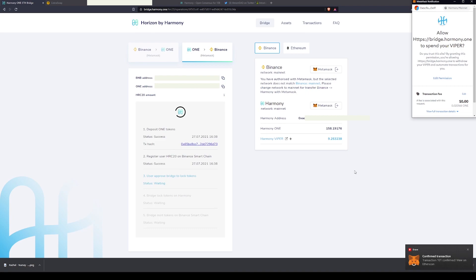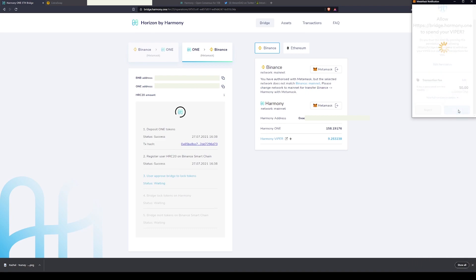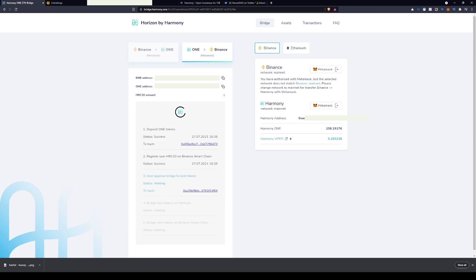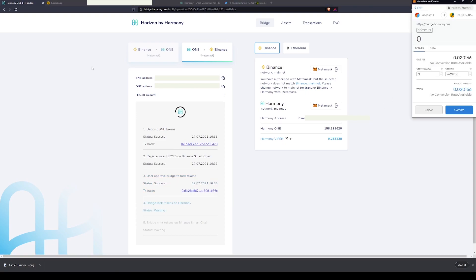You then may be greeted by another pop-up saying allow Bridge Harmony 1 to spend your Viper. Click approve on that and then the bridging continues. Again you may be popped up by another MetaMask transaction. Click confirm on that and then all five steps should eventually be done. This took me around three to four minutes for this all to be completed.